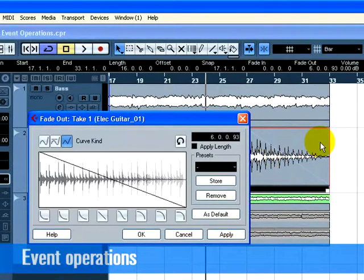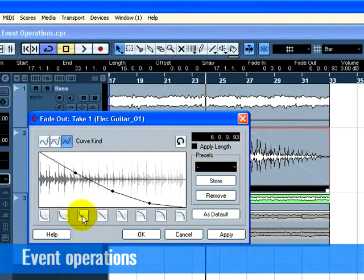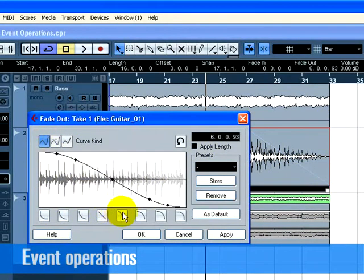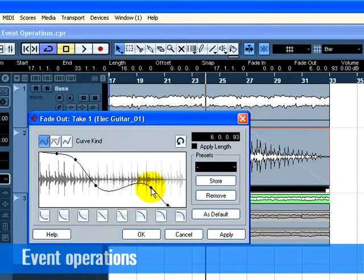For more advanced fades, you can double-click on the fade area to open up the Fade dialog. See Fades and Crossfades in the Operation Manual for more information.